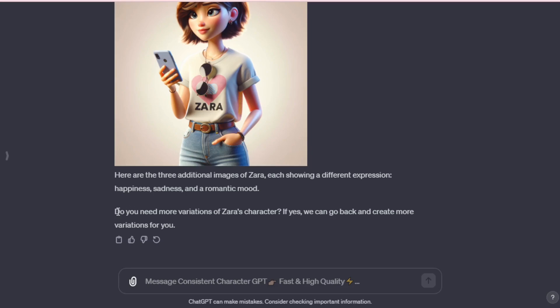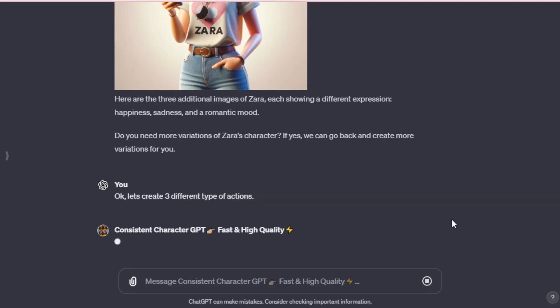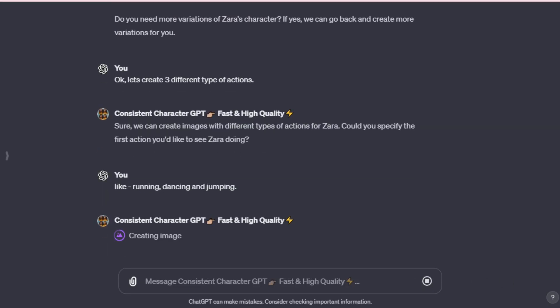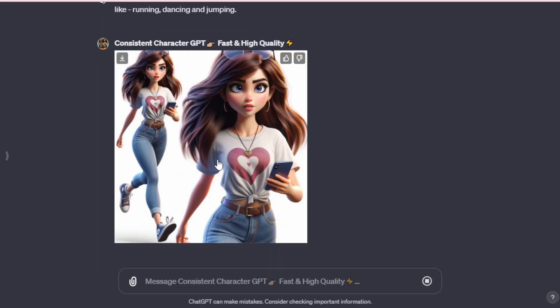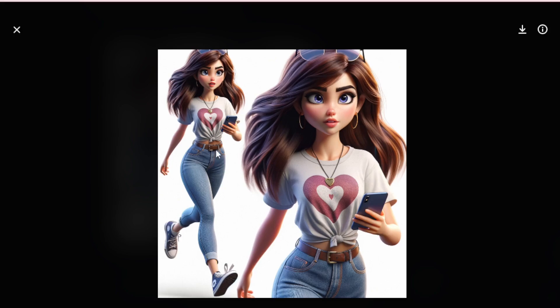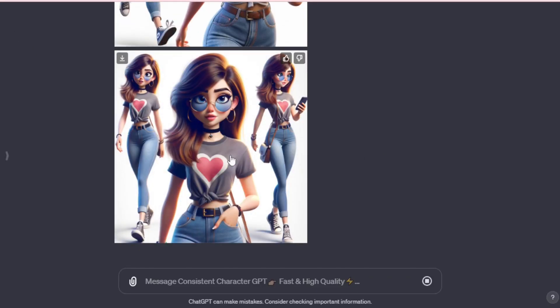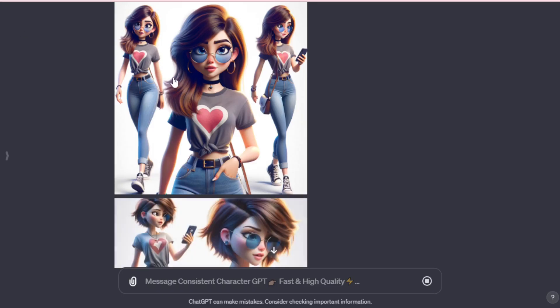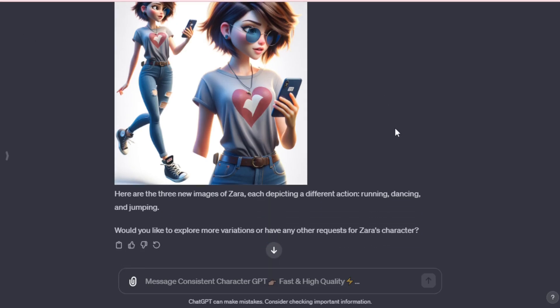But we want to explore different types of actions for our character. So, let's input, okay, let's create three different types of actions, and proceed. Certainly, we can create images showcasing various actions for Zara. For instance, let's create images of her running, dancing, and jumping. Shortly after, we have our first image, where she appears to be running, smartphone in hand. Next, we observe three different dance poses. They aren't perfect, so we might try again later. Let's examine the jumping pose. She seems to be jumping, but it's not quite the perfect fit. Sometimes, you might need a few attempts to get the ideal image based on your requirements.